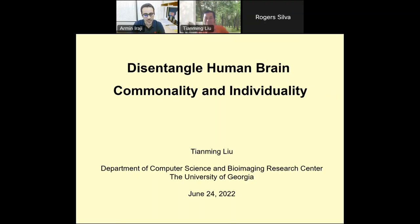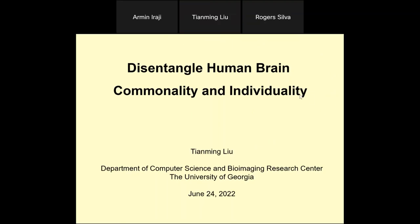Thank you very much for being here, and without further ado, I will let you take it from here. Thank you so much, Amin, for your invitation and the kind introduction. It's a really great pleasure to be here to share my research from the recent probably 10 to 15 years. The title today is 'Disentangle Human Brain Commonality and Individuality.' This is a little bit of a strange title, but I'm going to go through the whole presentation and explain the major point of this topic.